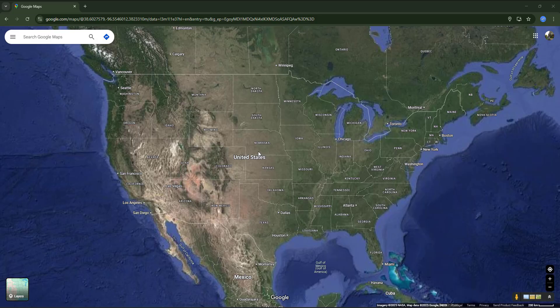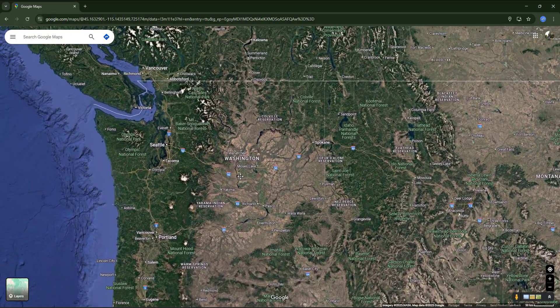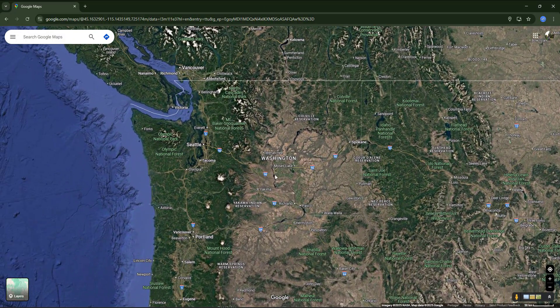For our example, let's go to the USA and most specifically to Washington state, which is in the northwestern part of the country. Don't confuse it with the capital Washington DC, which is actually on the opposite coast. I want to search for directions to drive between two small towns in this region.